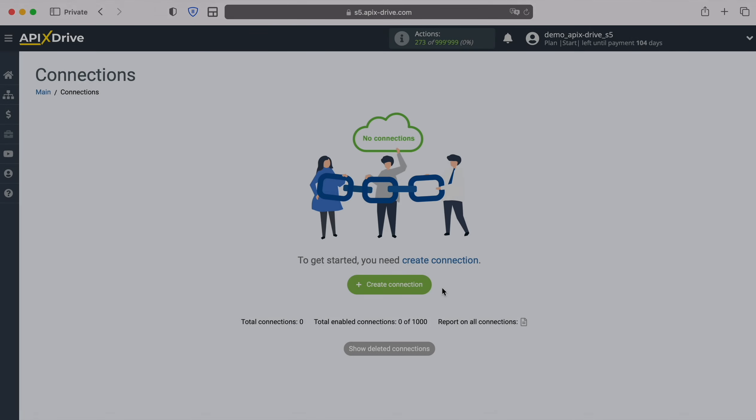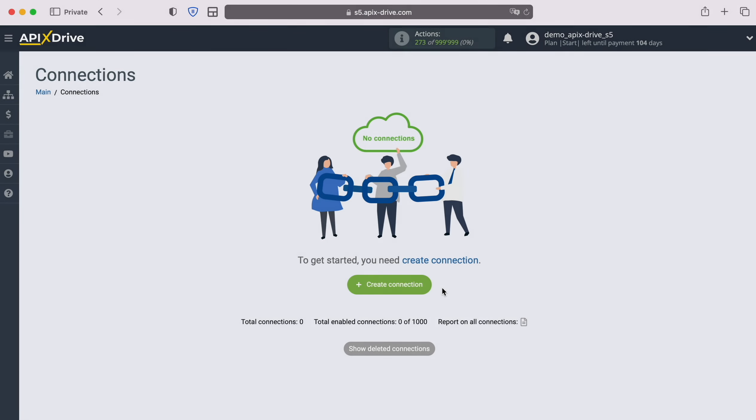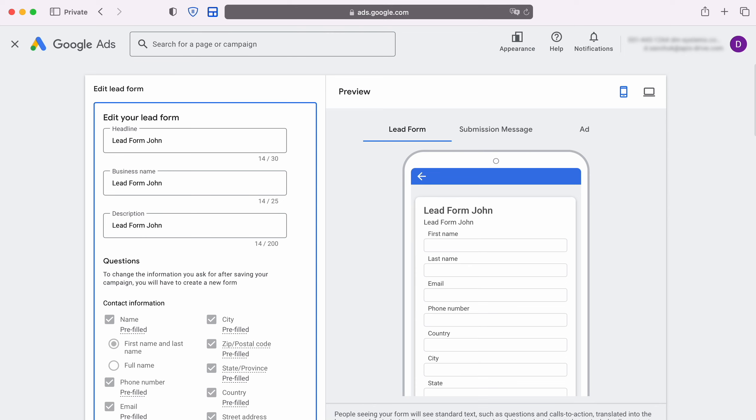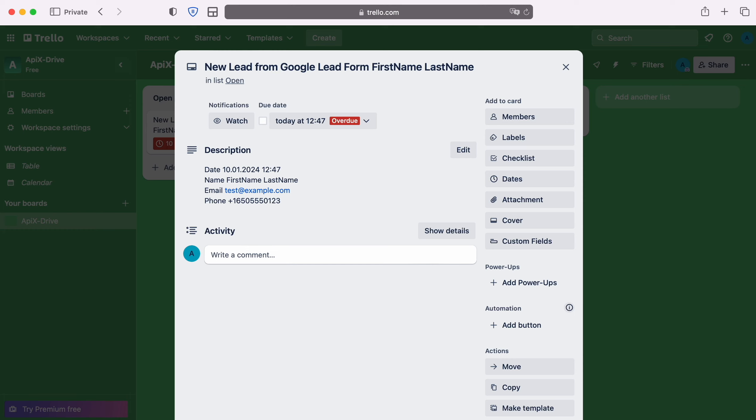Hello everyone, my name is John. Today I will tell you how to set up an integration to transfer new leads from Google Lead Form to Trello. This is necessary to automatically transfer new leads from Google Lead Form to other systems. For example, in Trello you can create new cards and conveniently interact with them in the future. Now let's move on to the setup.